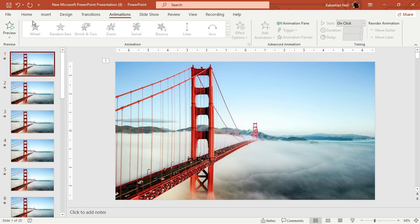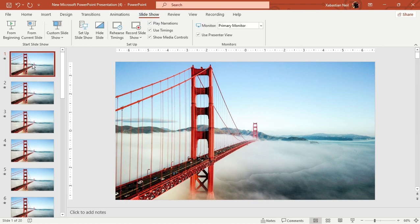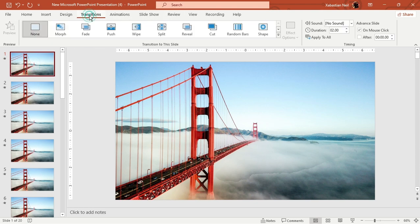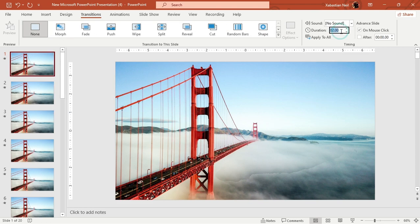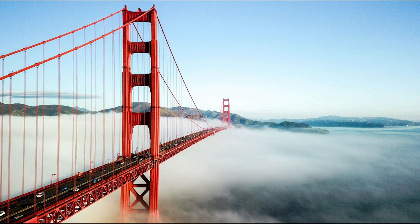Slides 13, 14, 15, 16, 17, 18, 19, and 20 — now all 20 are made. Go to the Transitions tab and add no transition, or you can add Morph if you want. What I'm going to do is change the transition duration to 0.50 seconds and click Apply to All.